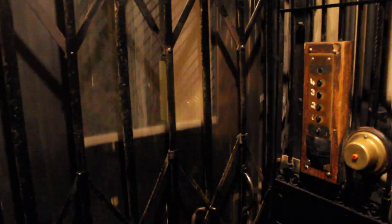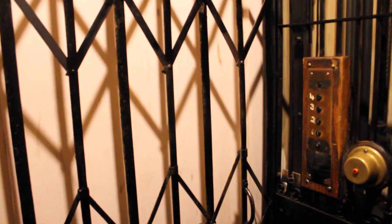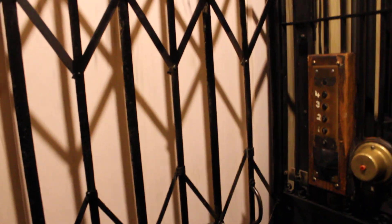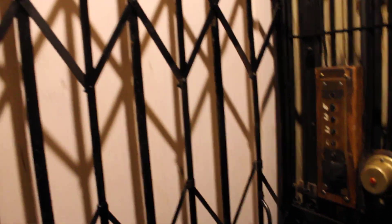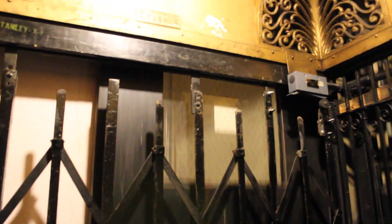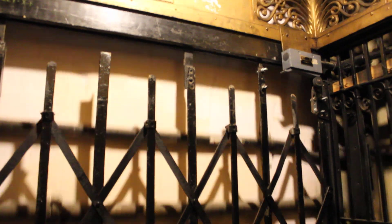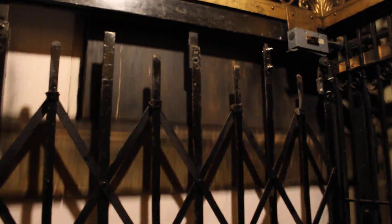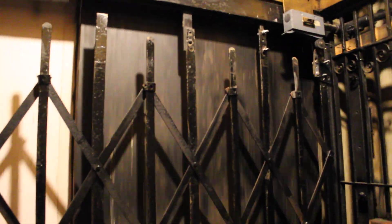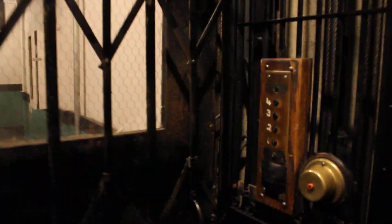And one more ride up to the third floor. For having not run since 1989, this thing is running pretty good. Actually, it's pretty quick for an elevator of its age.